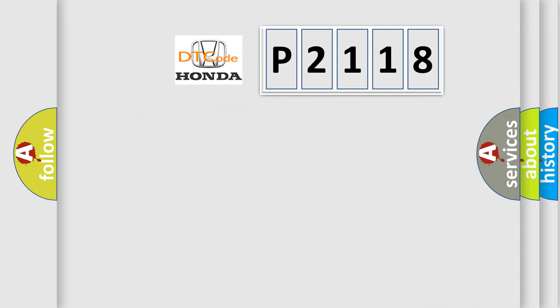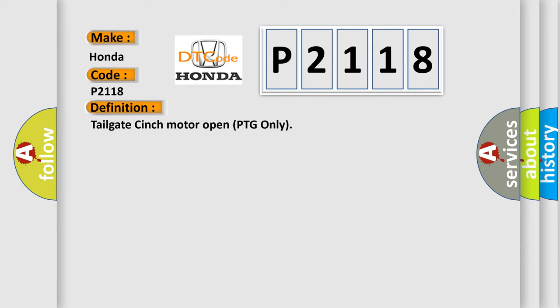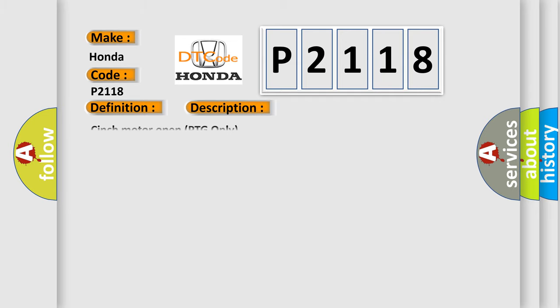So, what does the diagnostic trouble code P2118 interpret specifically? Honda car manufacturers. The basic definition is tailgate cinch motor open PTG only. This is a short description of this DTC code: cinch motor open PTG only.